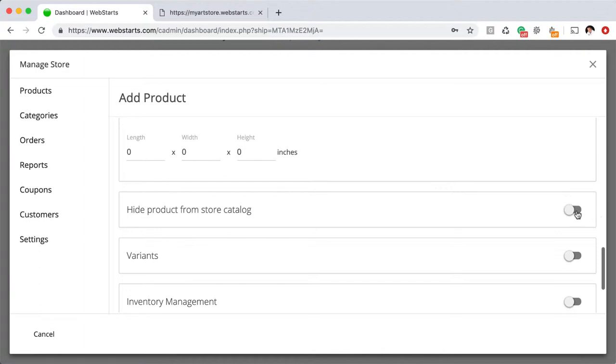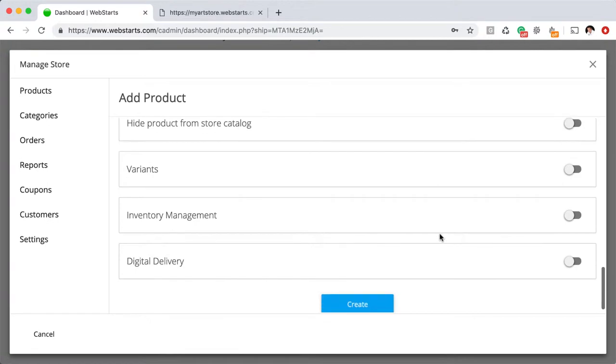You can also choose to hide a product from a store catalog. This is a good option if you want people to find a product at a certain price from, let's say, an email blast or a special sale, but you don't want it to appear in the regular catalog—you would want to enable that.